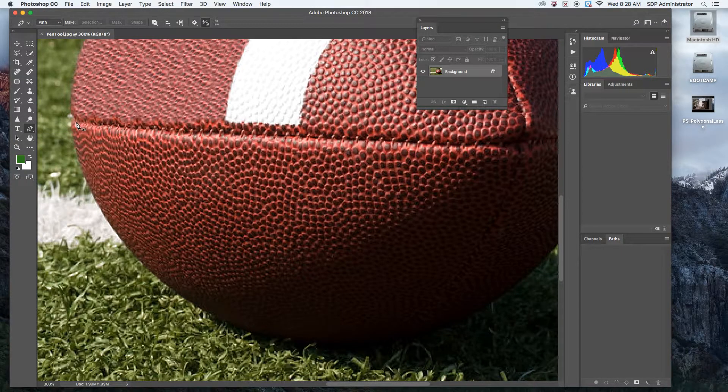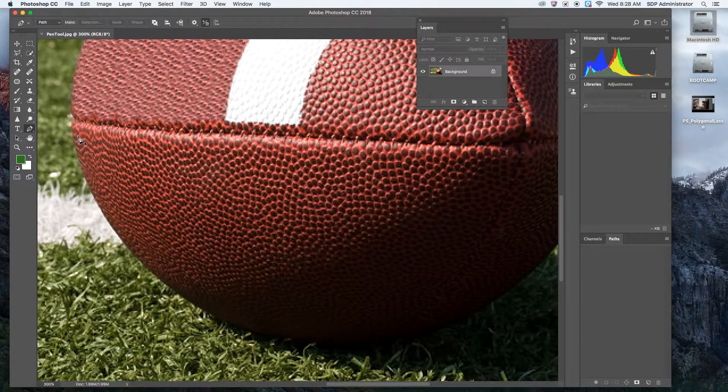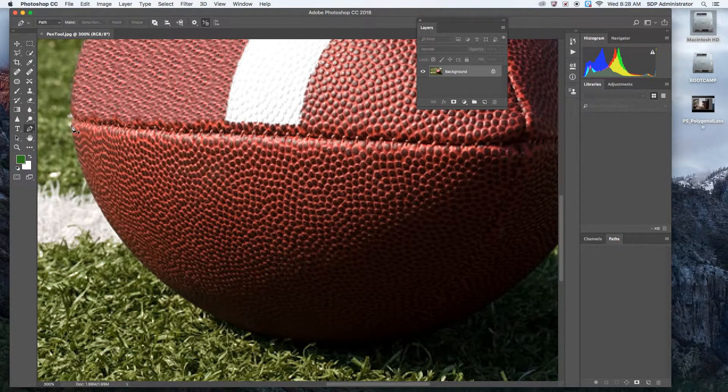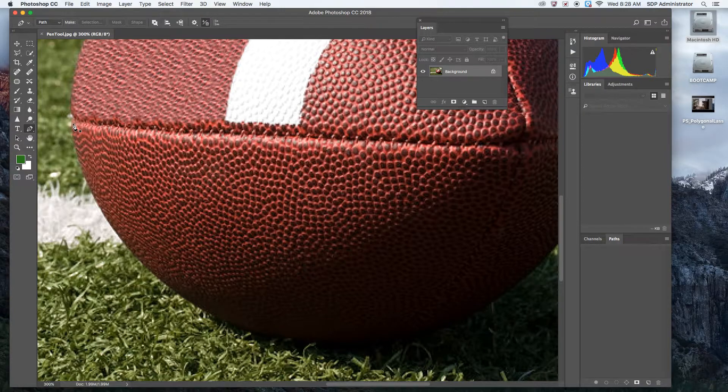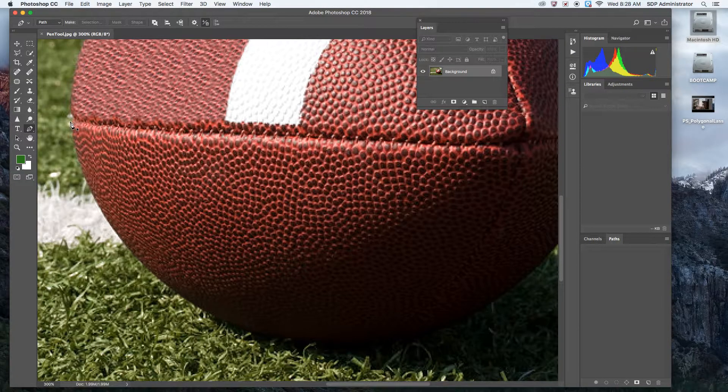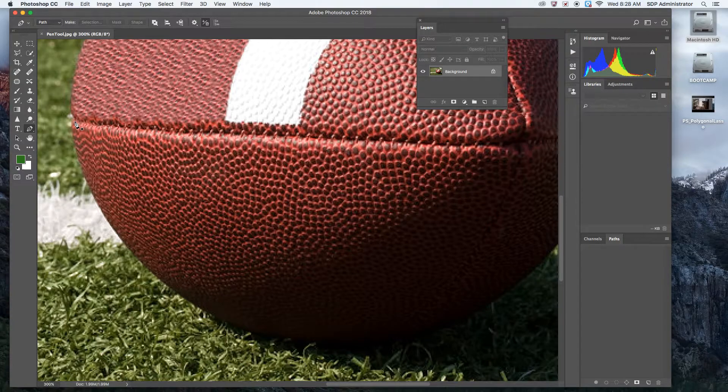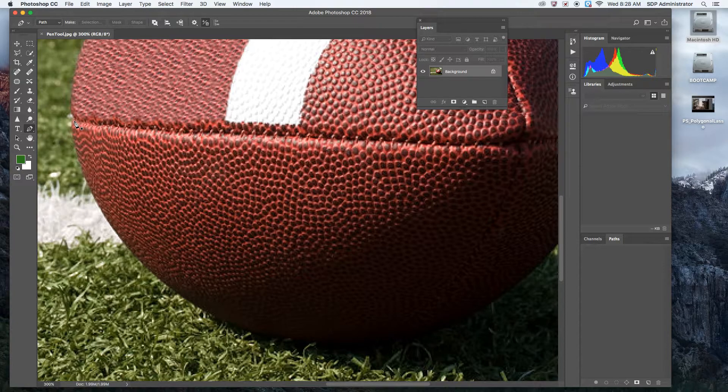So I'm going to start the same way that I did with every other tool. Whenever I'm clipping something out, I don't want to clip it right on the edge or on the outside. I want to go a little bit inside of it. So I'm going to start off here.